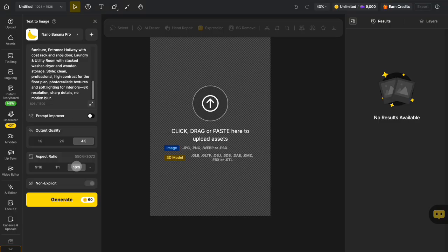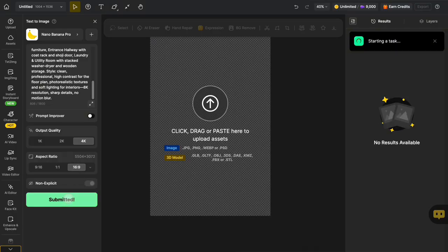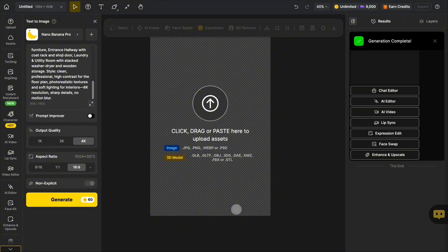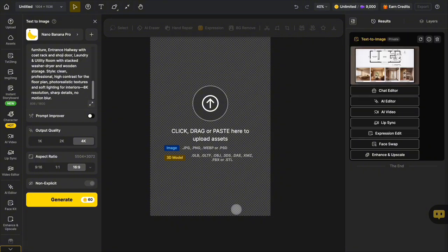Finally, click Generate. After a short wait, you will receive a perfect promotional image.